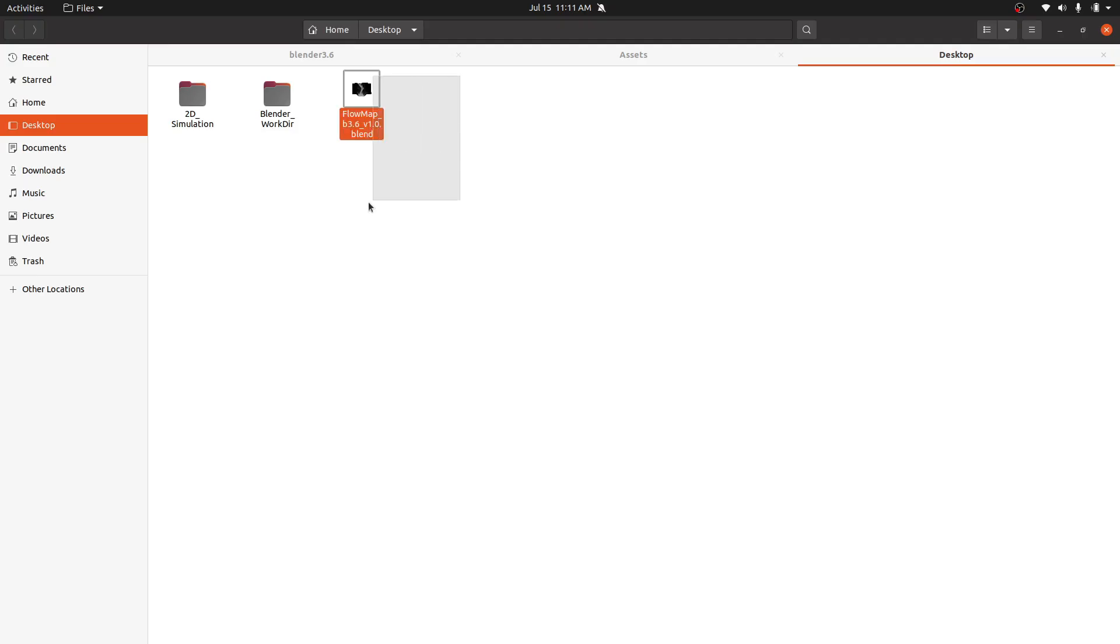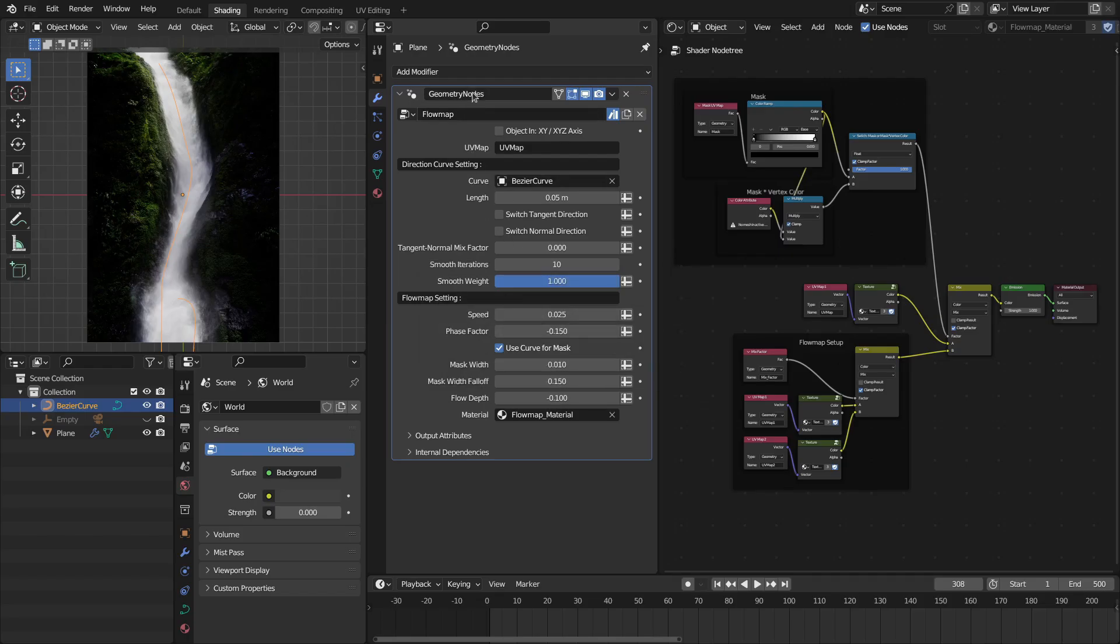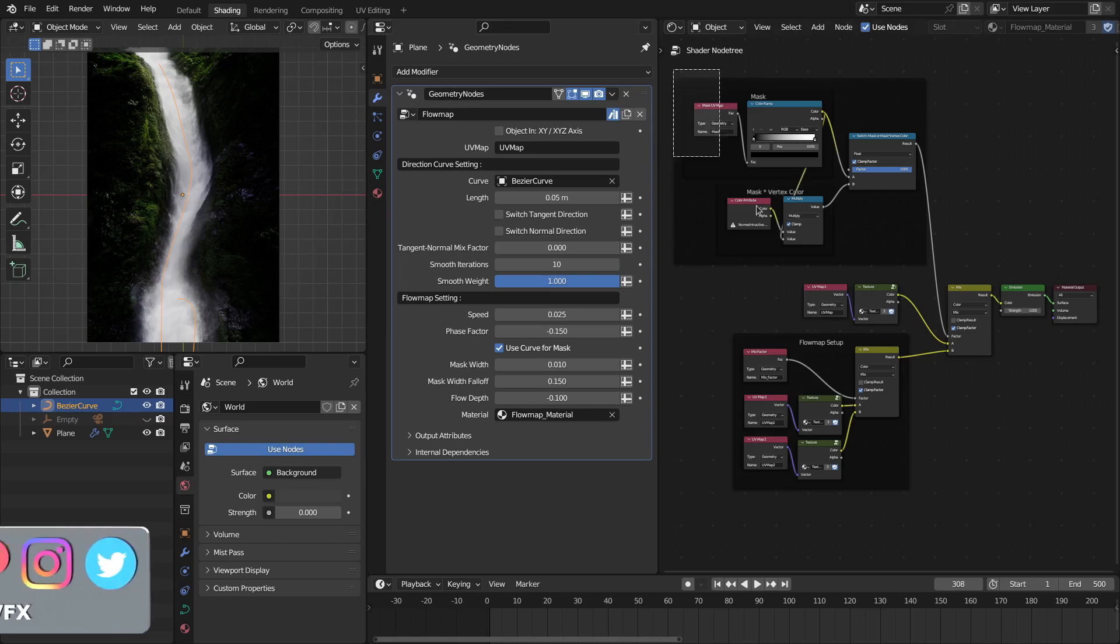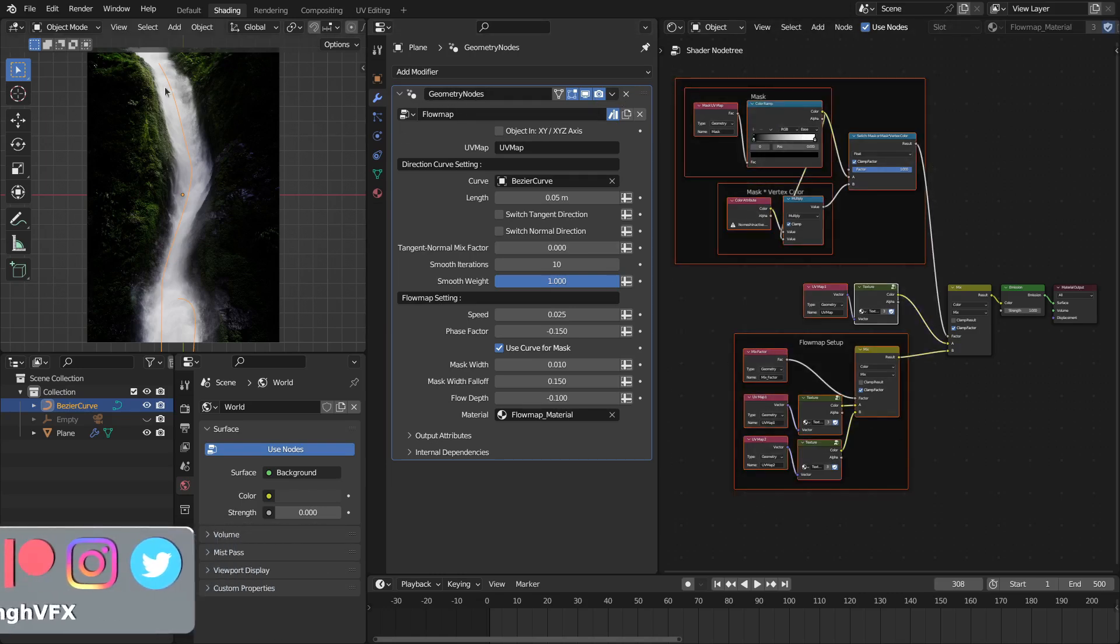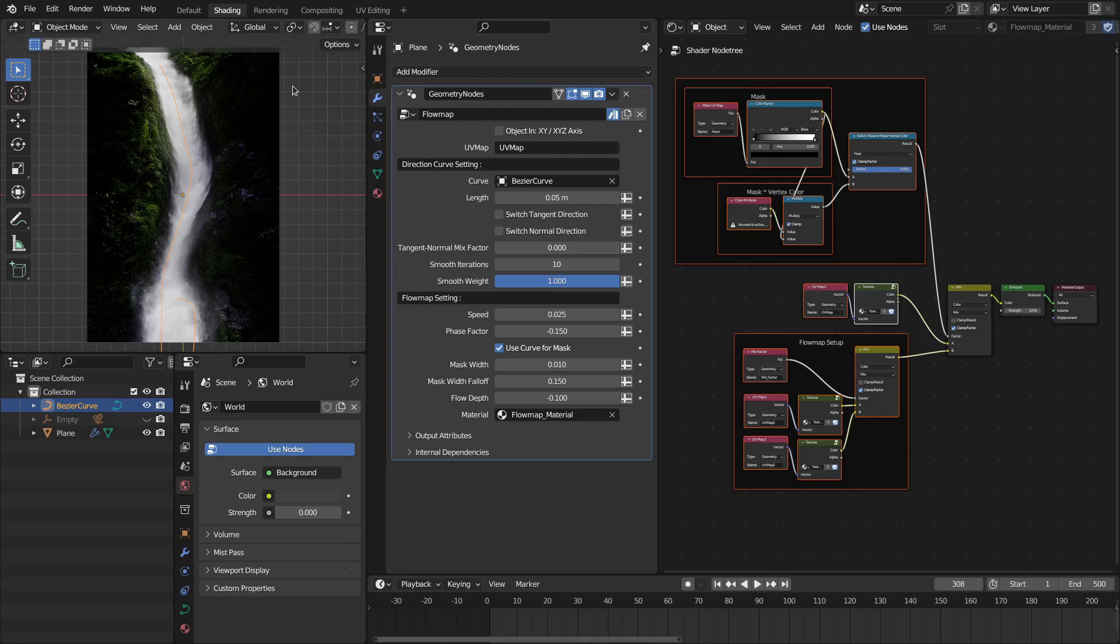When you download this, you'll get this blend file and it has this flow map modifier. You can use this as assets or you can append this into your project file.